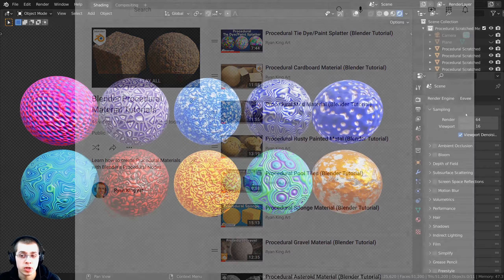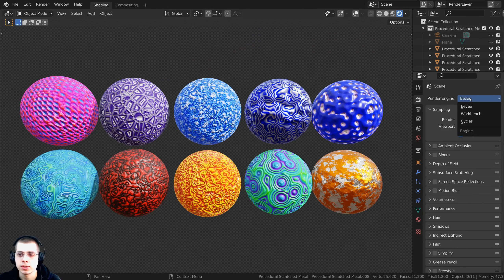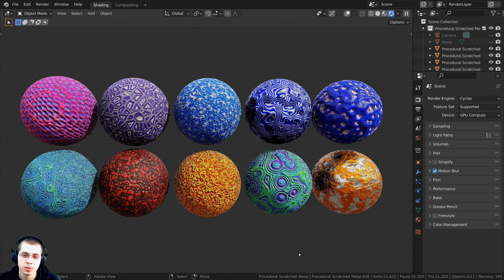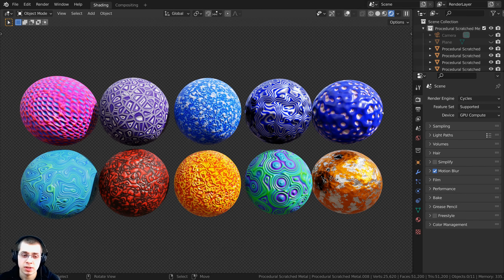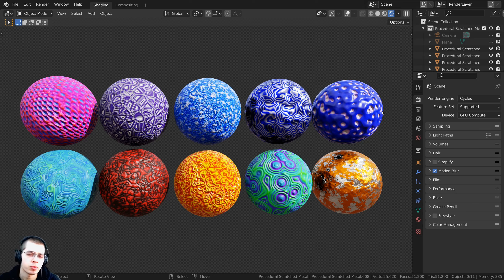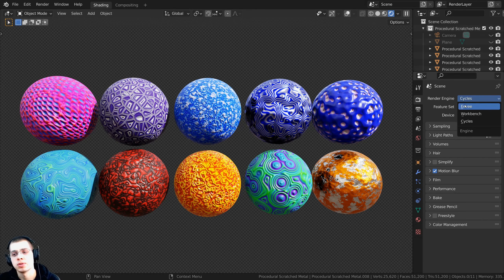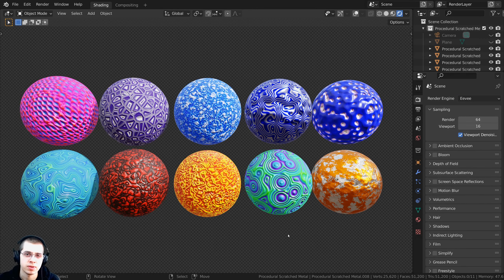I'm going to be using the EEVEE render engine in this tutorial, but you could totally use Cycles as well. The materials look pretty much exactly the same in both Cycles and EEVEE, so you could use Cycles if you want more realistic lighting and reflections. But I am going to be using Blender EEVEE.